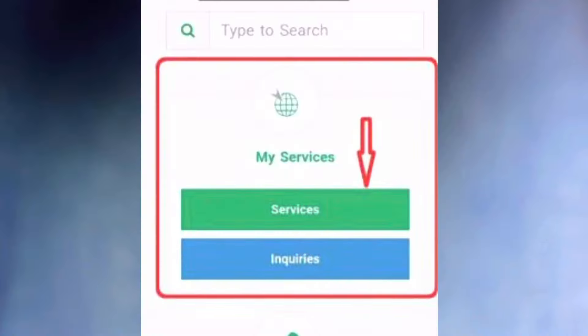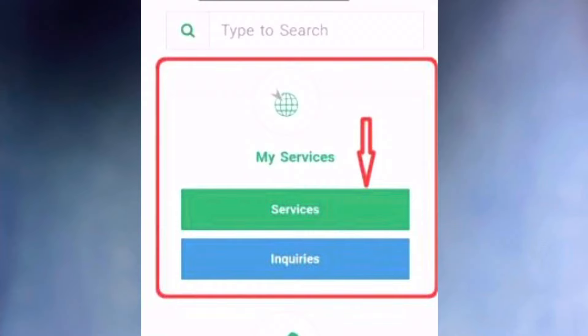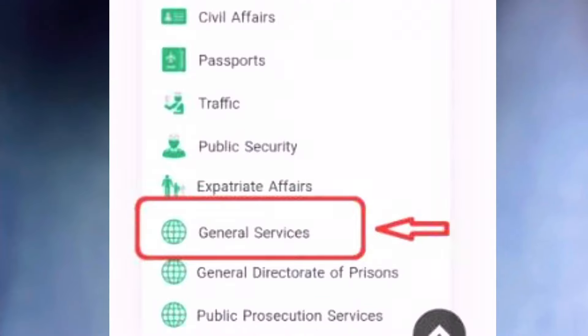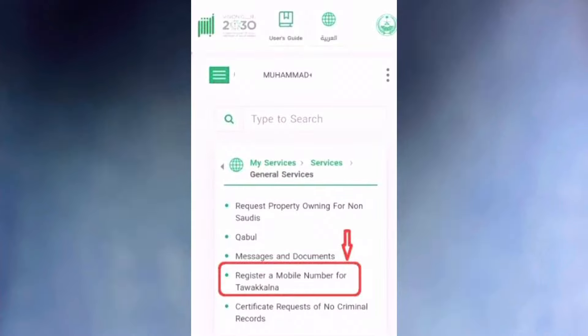Then you have to click on My Services. Then you have to select General Services and register your mobile number for the Tawakkalna number.